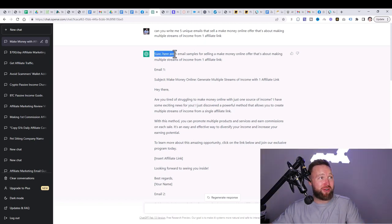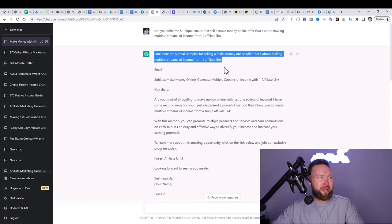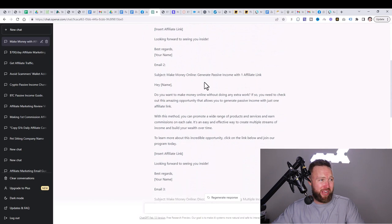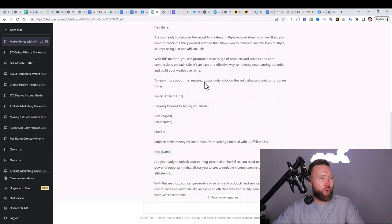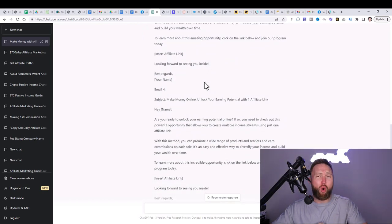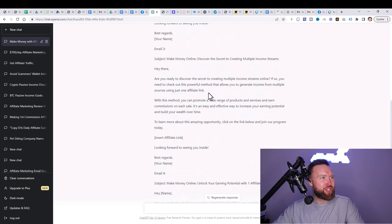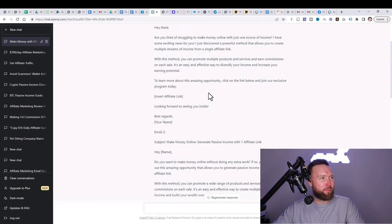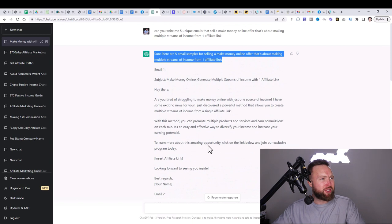And you guys can reword this how you want to. And it said, sure. Here are five email samples for selling a make money online offer that's making multiple streams of income from one affiliate link. We got five different variations. We can pick just one of these, or we can simply just blend them together. So we're going to be super on purpose. This is not scripted whatsoever.